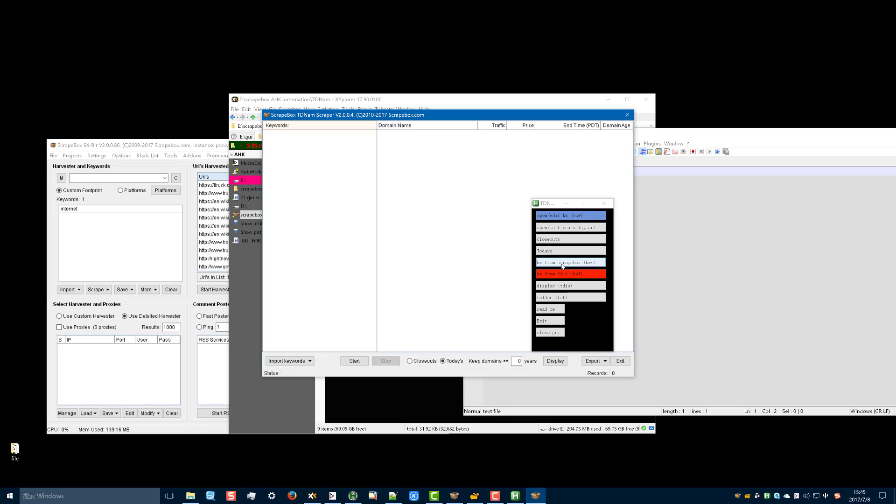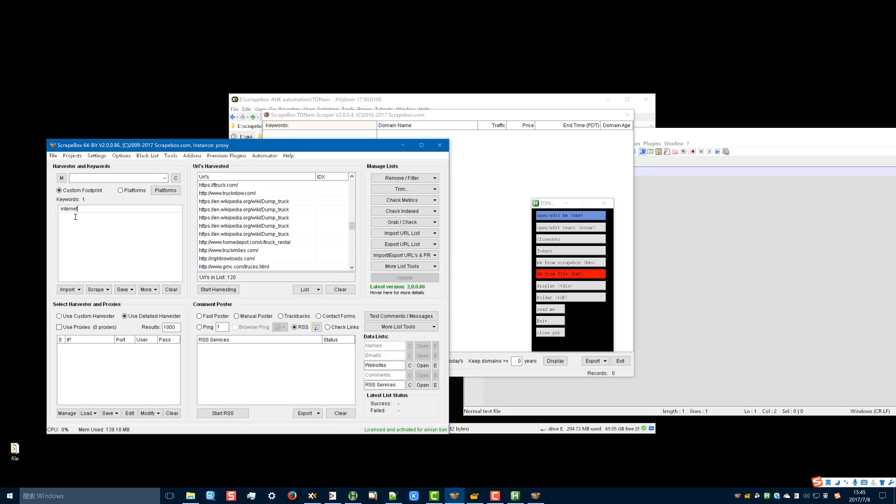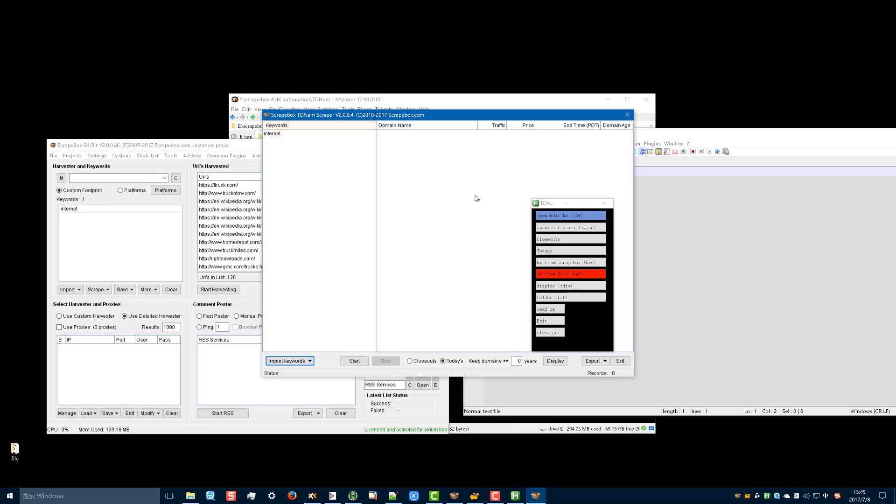Keyword from the square box. Here is no keyword, one keyword. So I click here, KWS. It will show here.